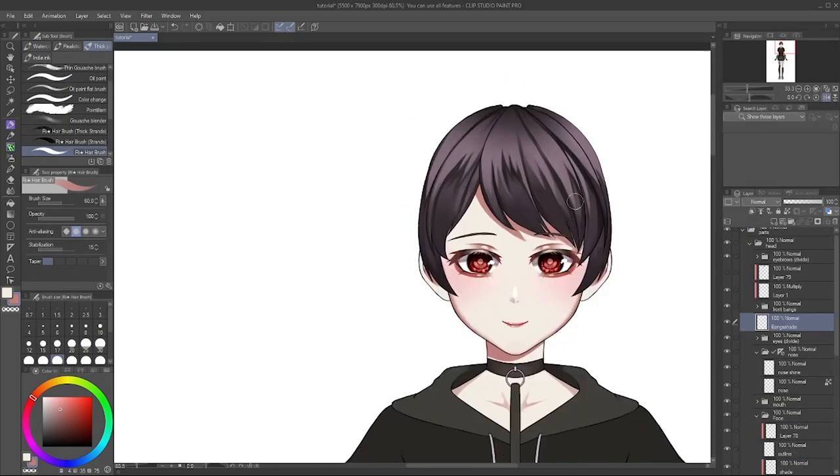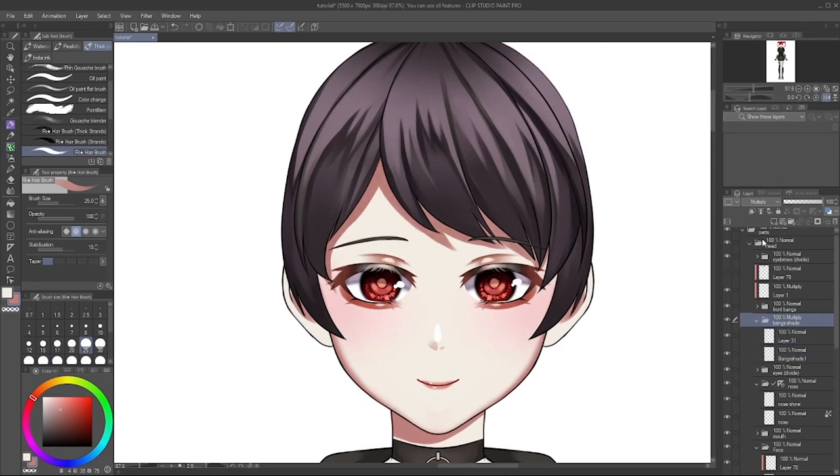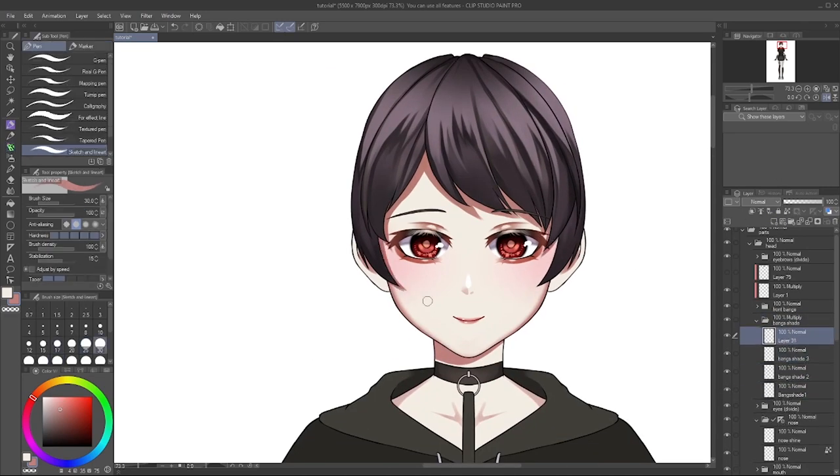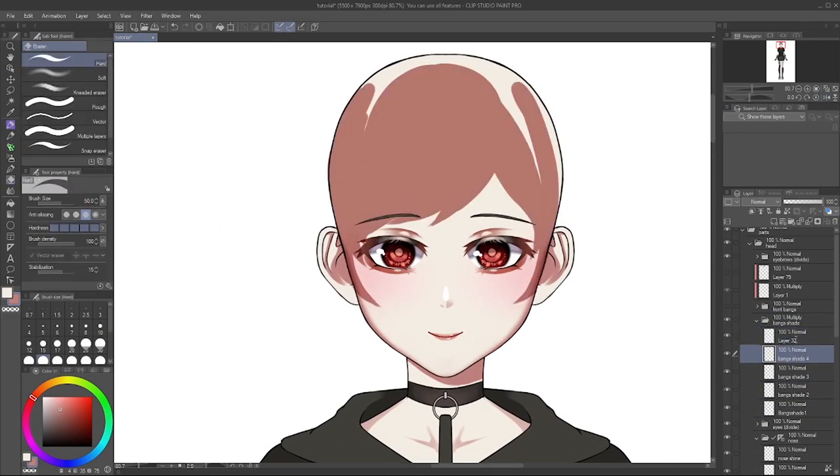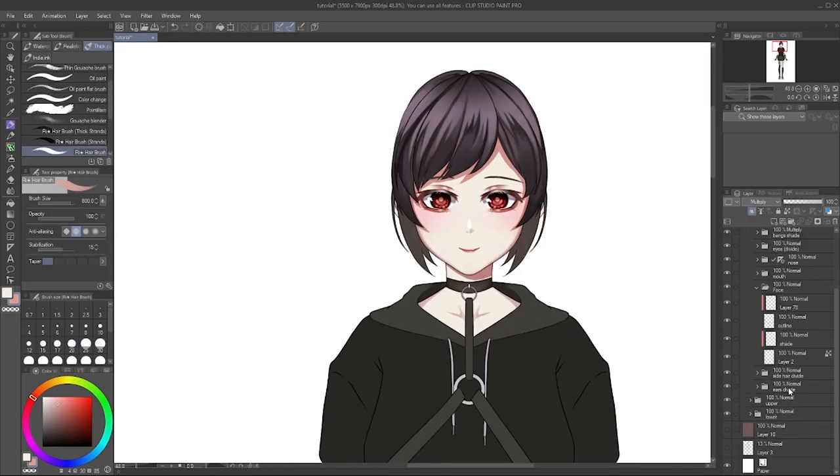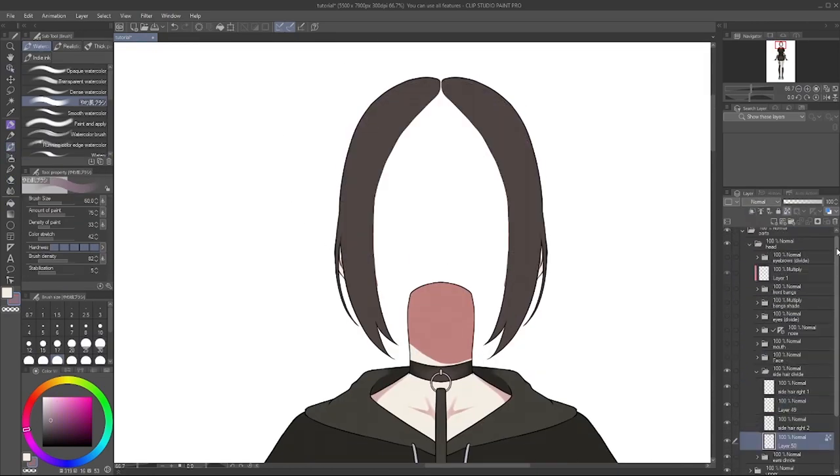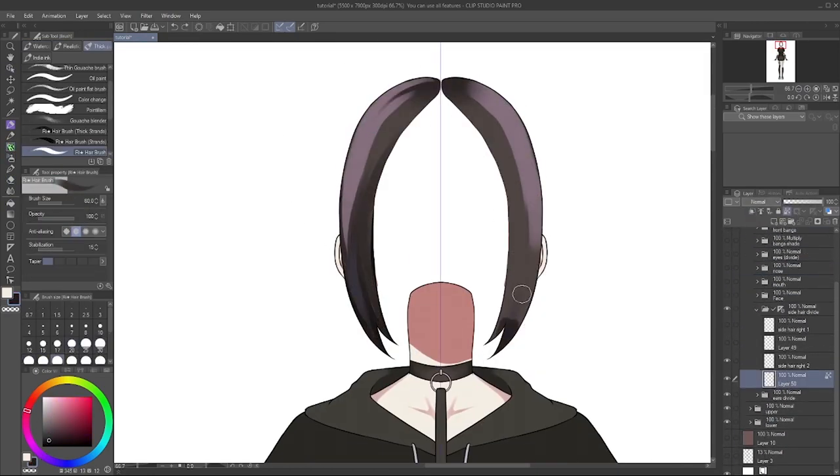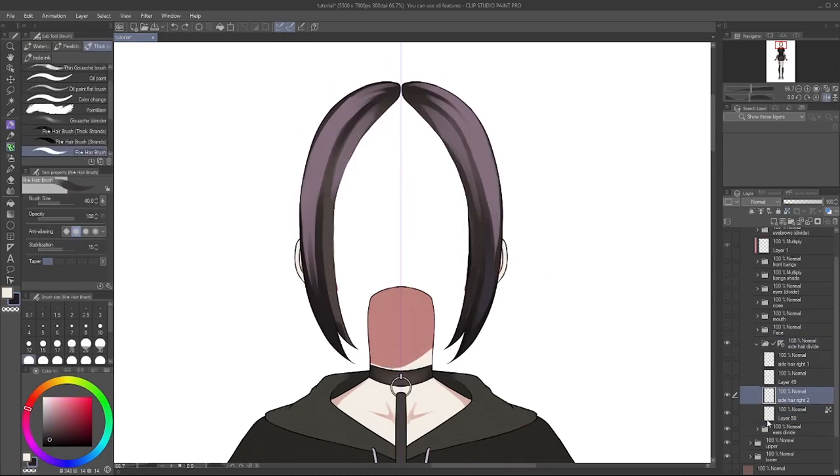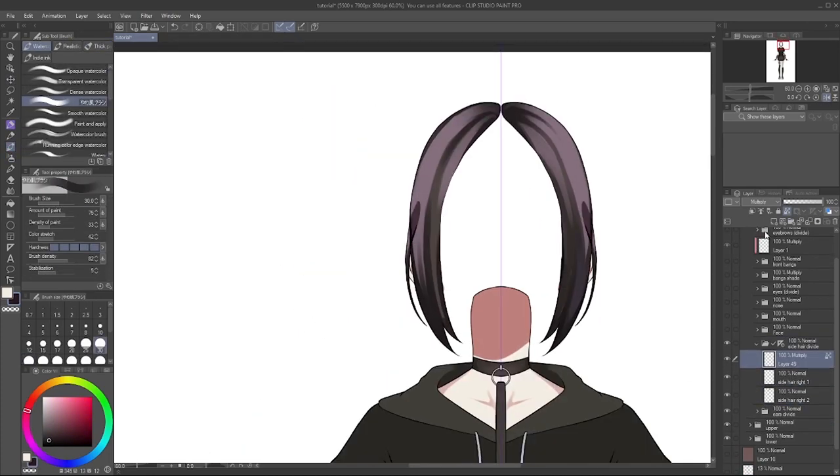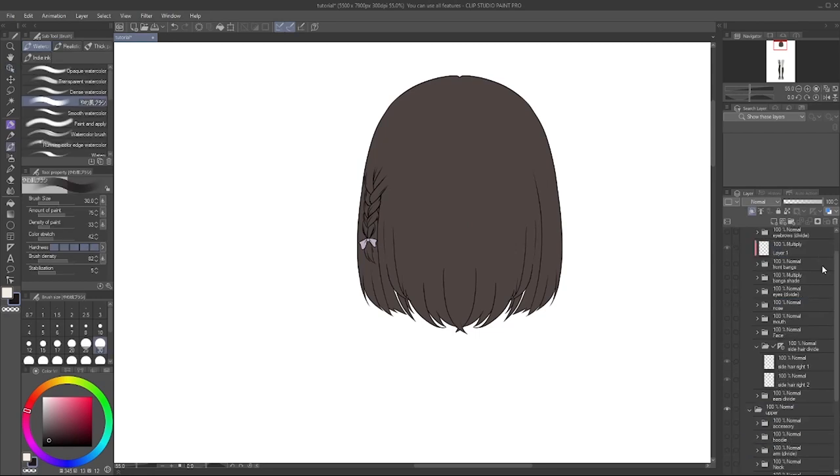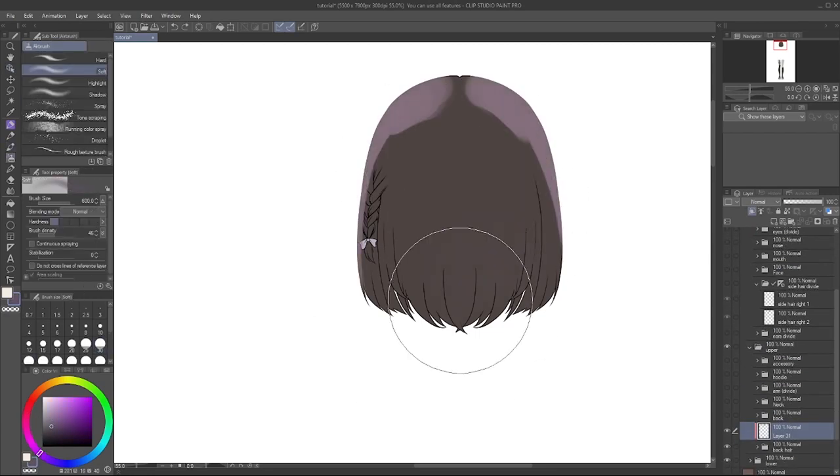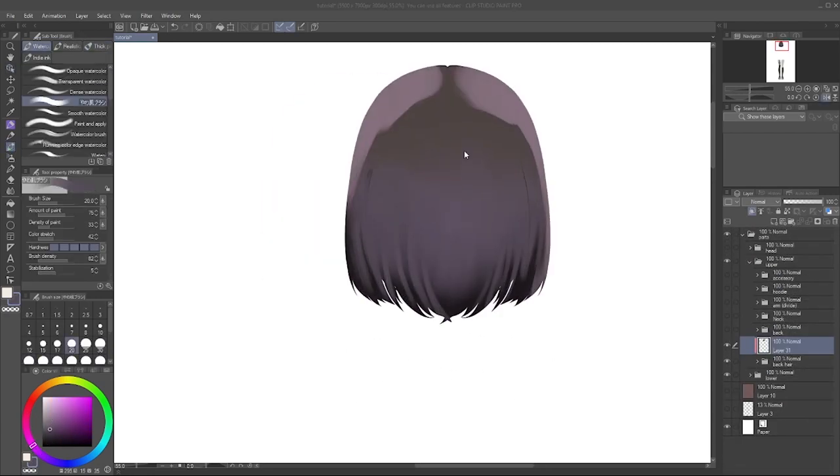If you get all that, then good for you. If not, then, I don't know, just color how you do it. And as you can see, I also did this with the back hair along with the blue tone.